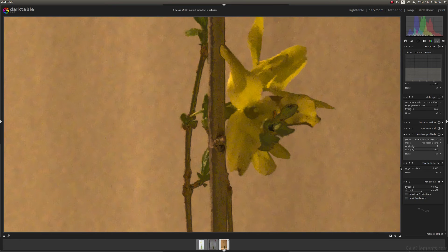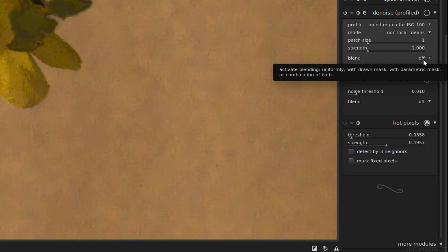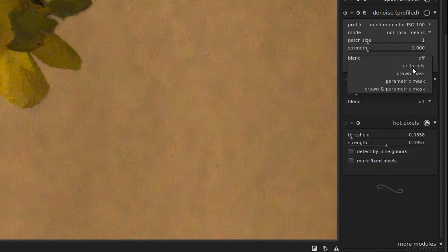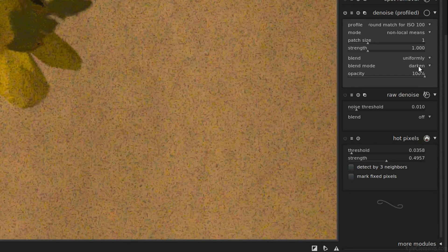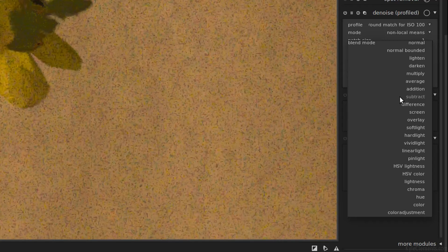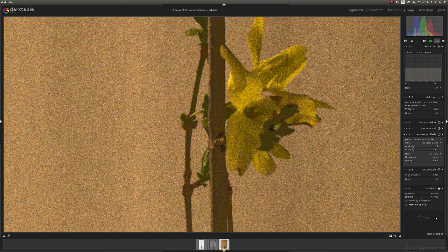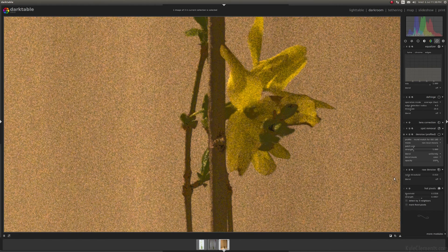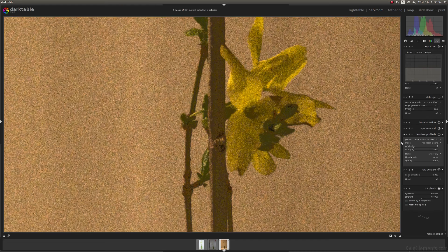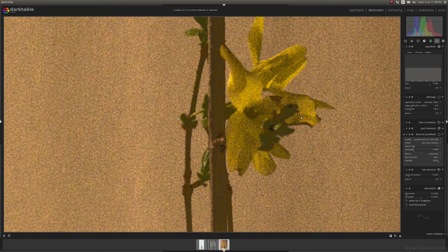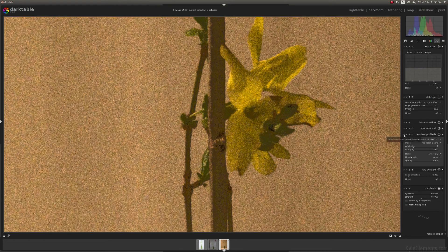Now this is where I find it gets really powerful. You might notice below the second bar is blend and it's set to off. Let's put that on uniformly. And what's that? Different blending modes. So yeah, dark table lets you give blending modes for each individual module. I'm just going to go down to color. And now a lot of the noise has come back, but I'm going to turn this off.